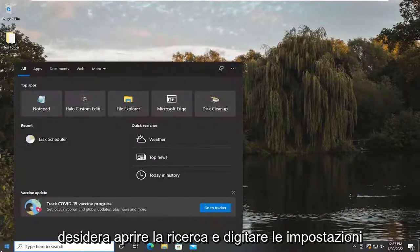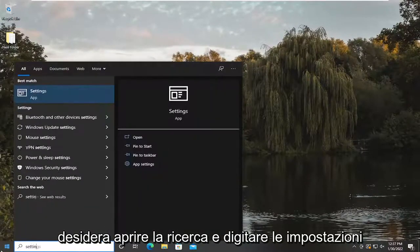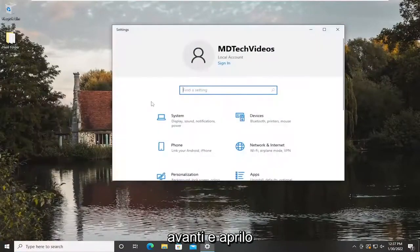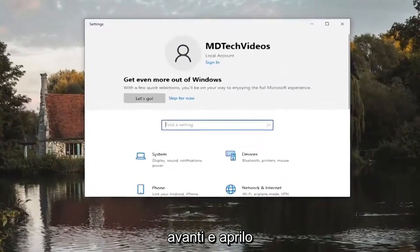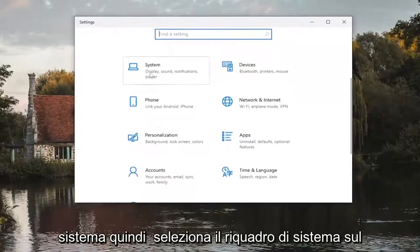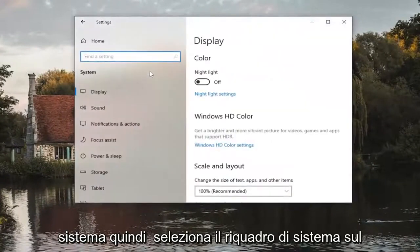You want to open up search and type in settings. Best match should be settings. Go ahead and open that up and on this page you want to select system. So select the system tile.